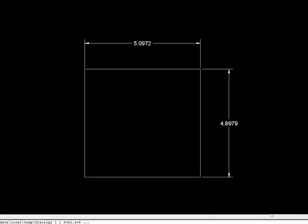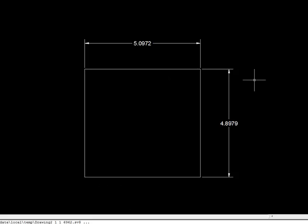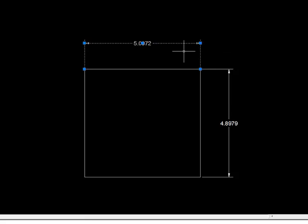So let's start with just any object, in this case a square or a rectangle. And I have it dimensioned here using just regular dimensions.